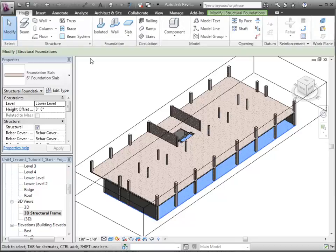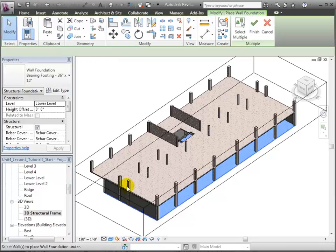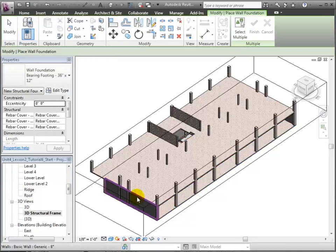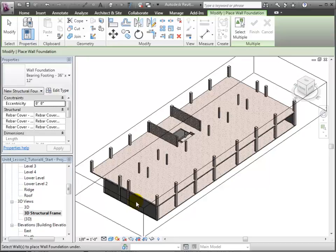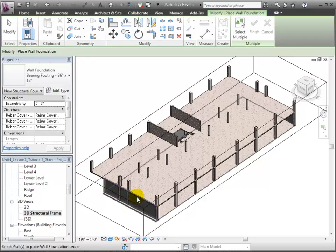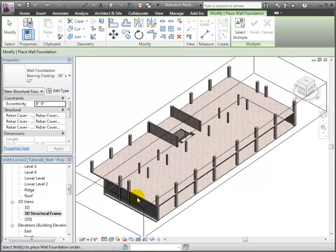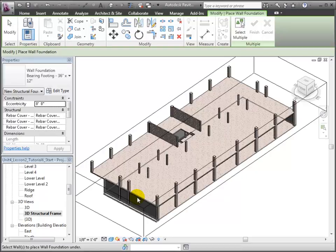Now let's return to the Home tab and add some more foundation elements. We'll open the Wall Foundation tool, then select a wall to place a foundation under. The new foundation is placed under the full length of the retaining wall at the edge of the foundation slab.